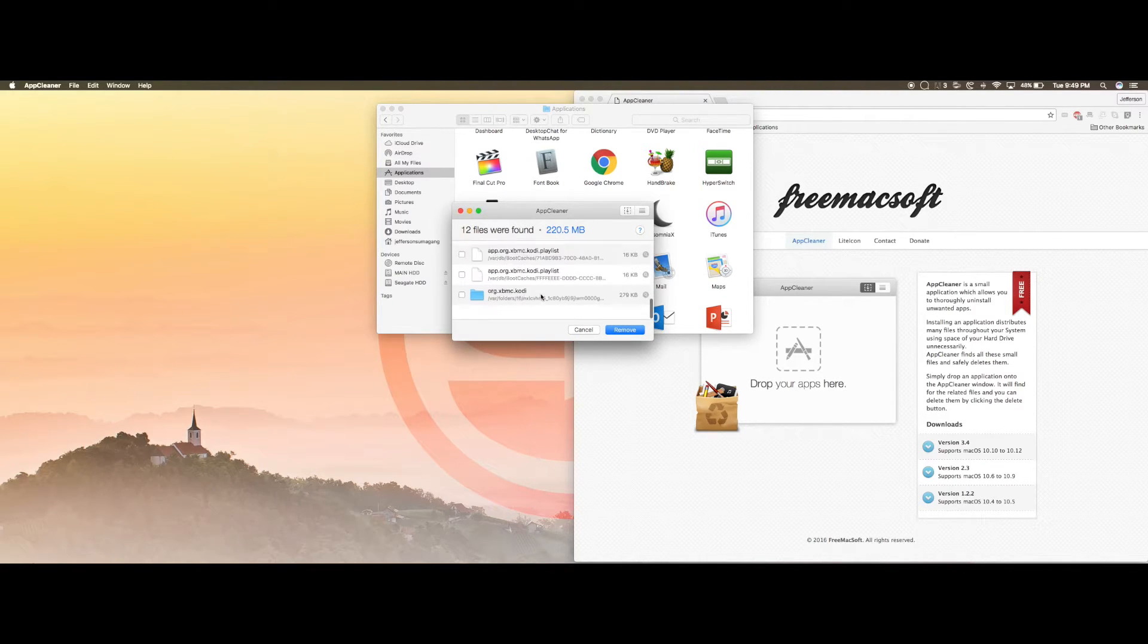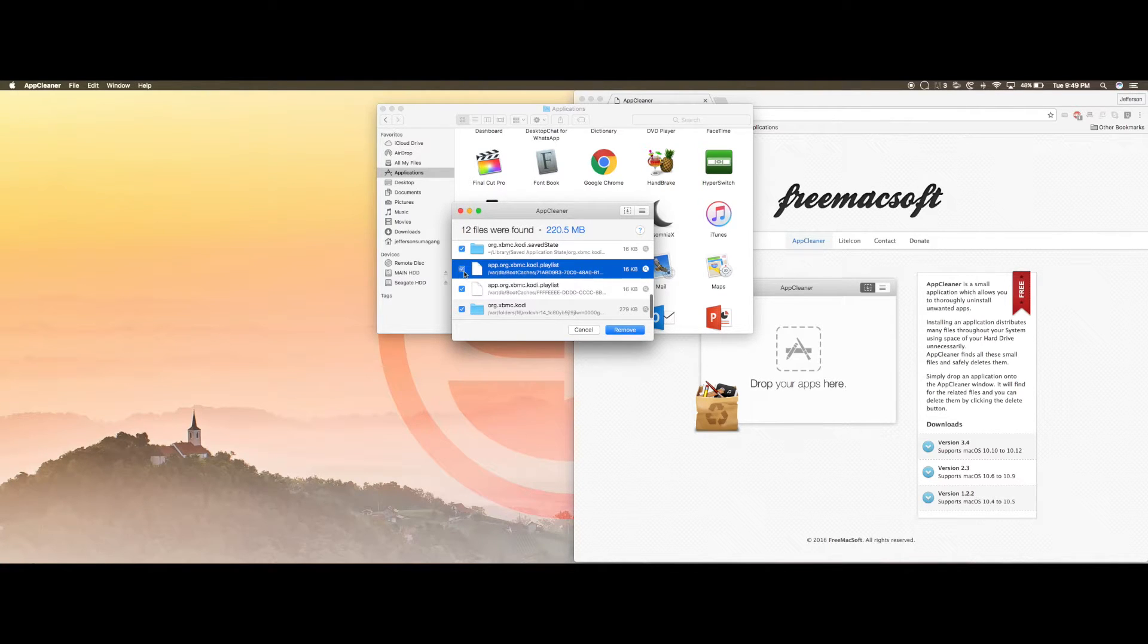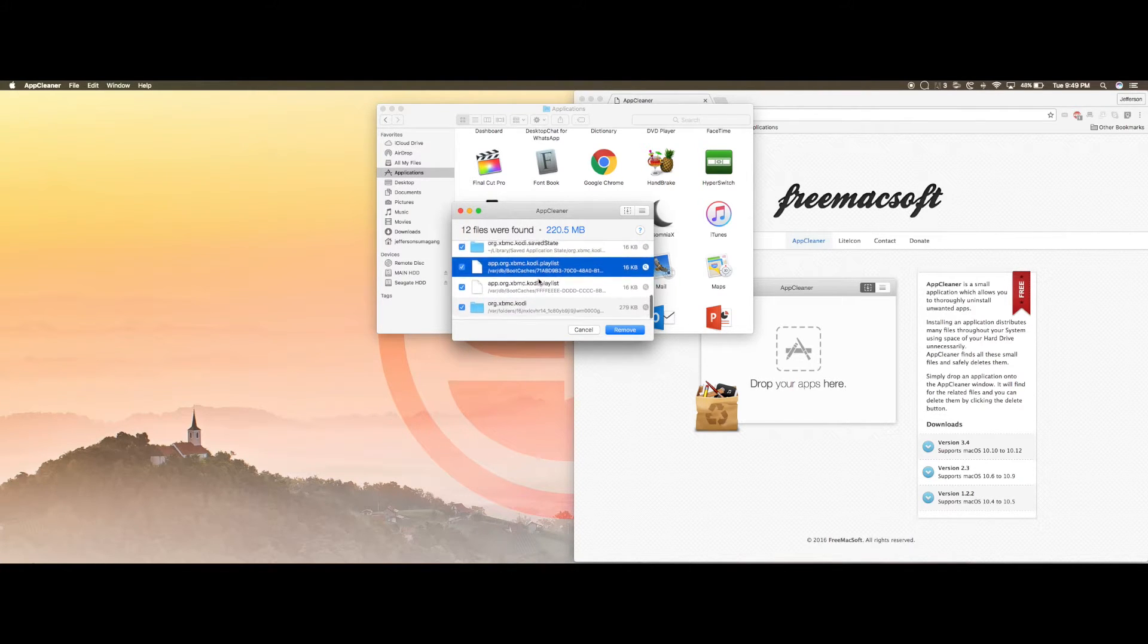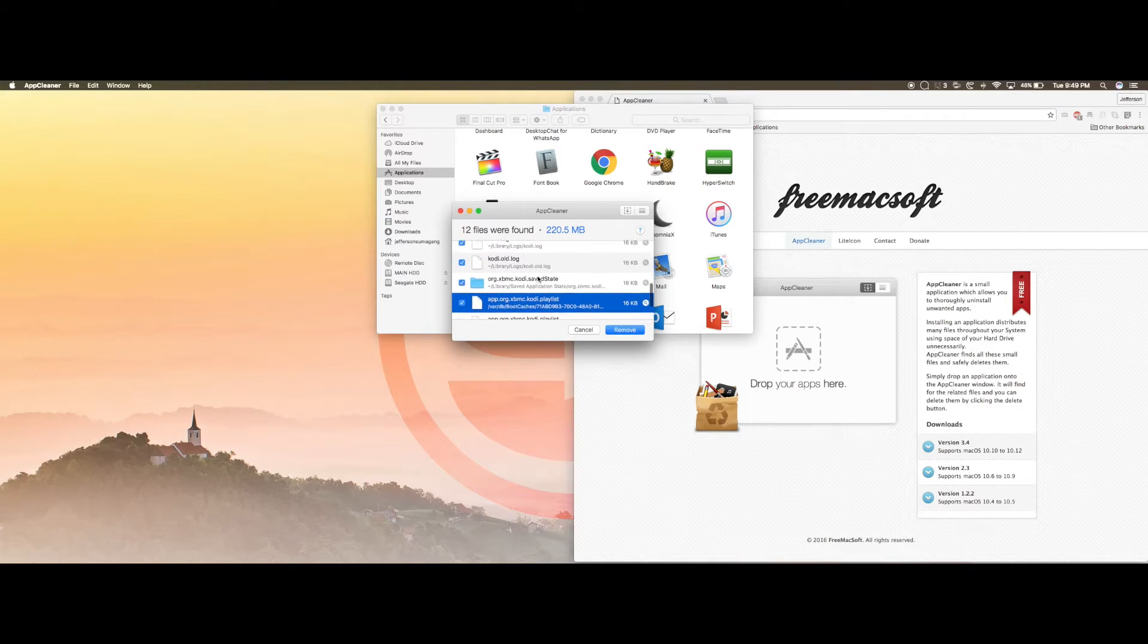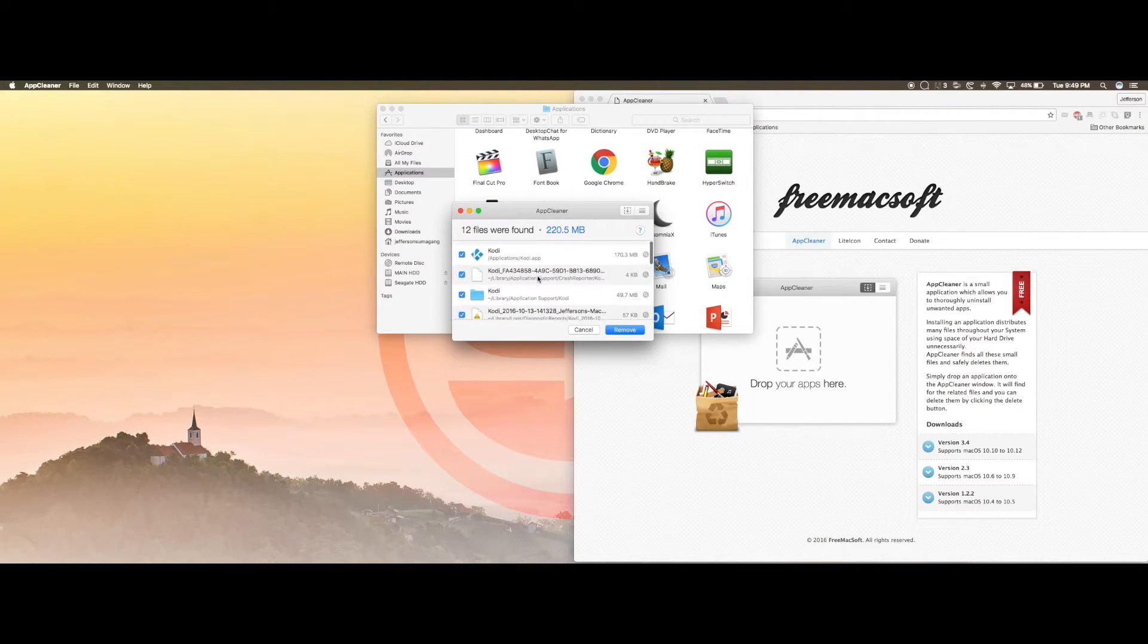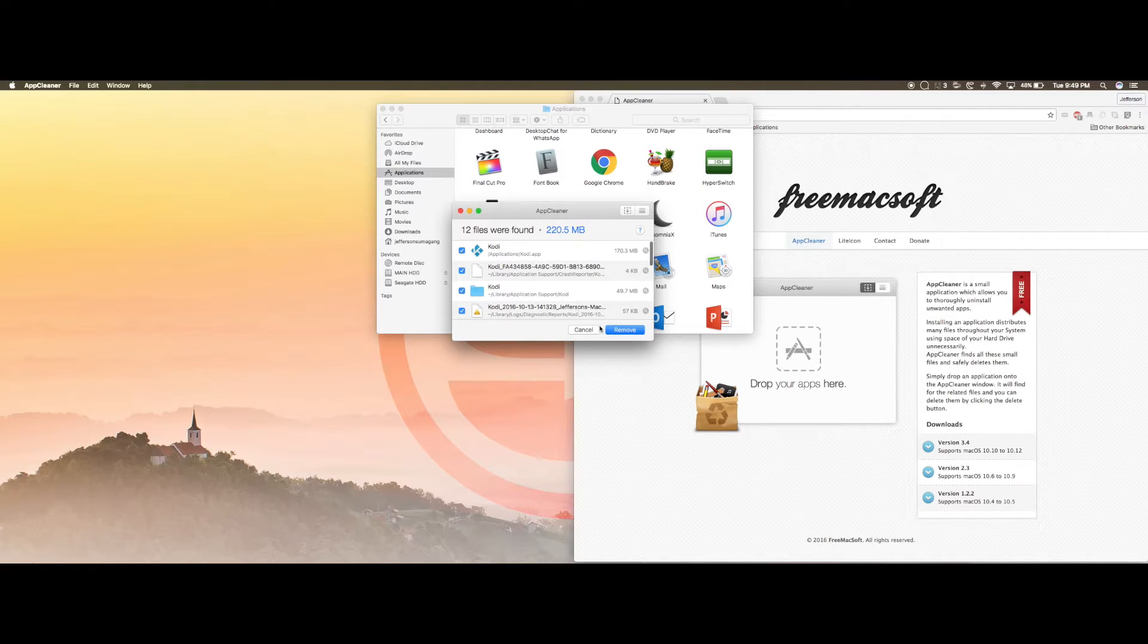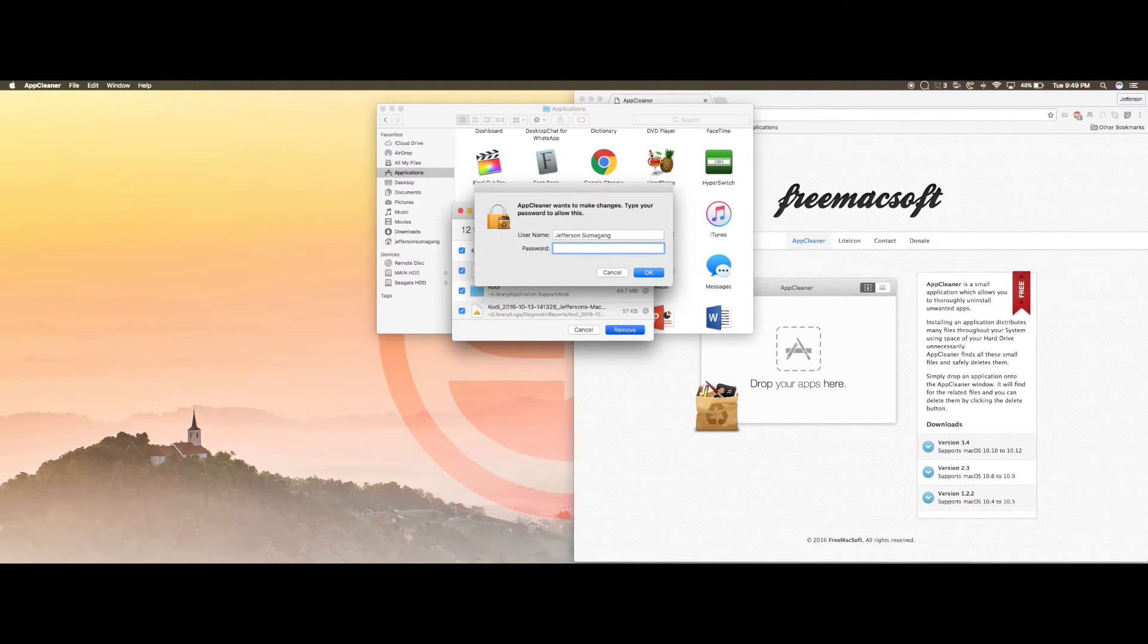You want to make sure you check every single application. If you see an application that's not checked, you want to check that because you want to remove every single junk that's related to Kodi. Click remove, type in your password for your computer, nothing else.